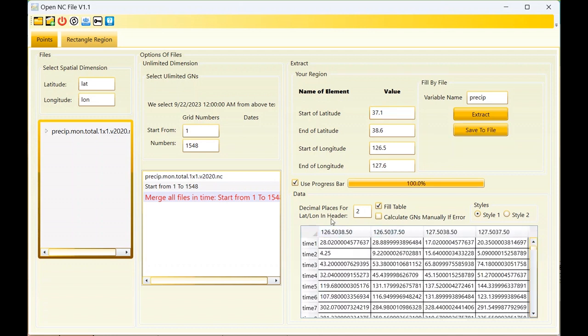The extraction is complete. This is the decimal value of latitude in the header. For this file, one or two is enough, but sometimes in some files you should increase it.